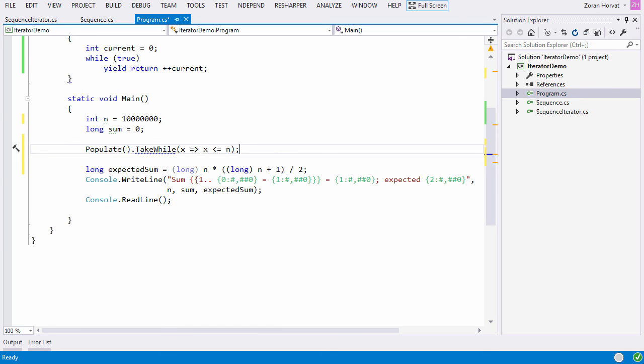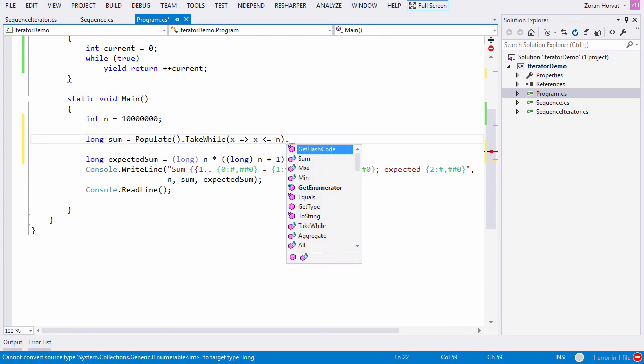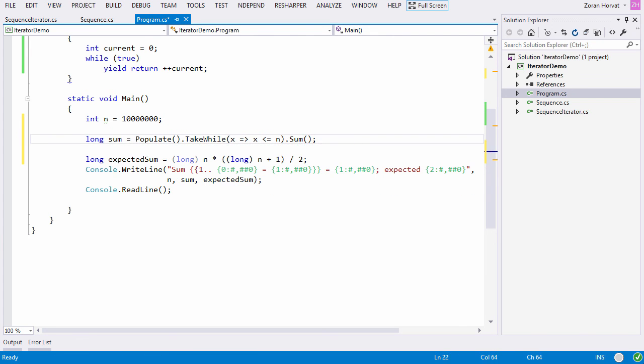TakeWhile method will return another sequence, this time limited to numbers that do not exceed the value of n. We can use the extension method Sum to sum up the values returned by the TakeWhile method.